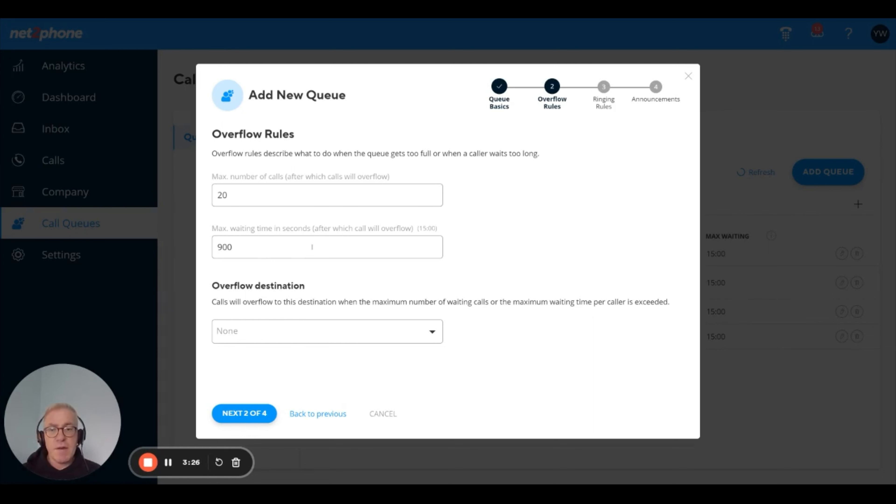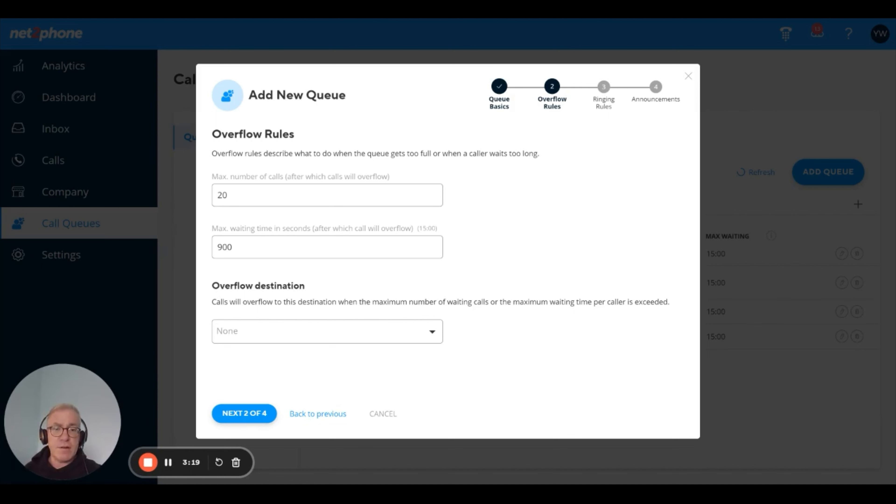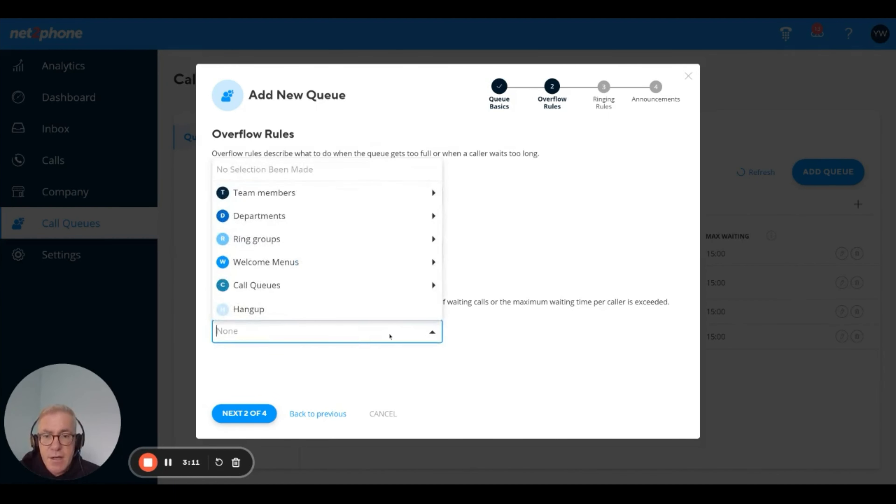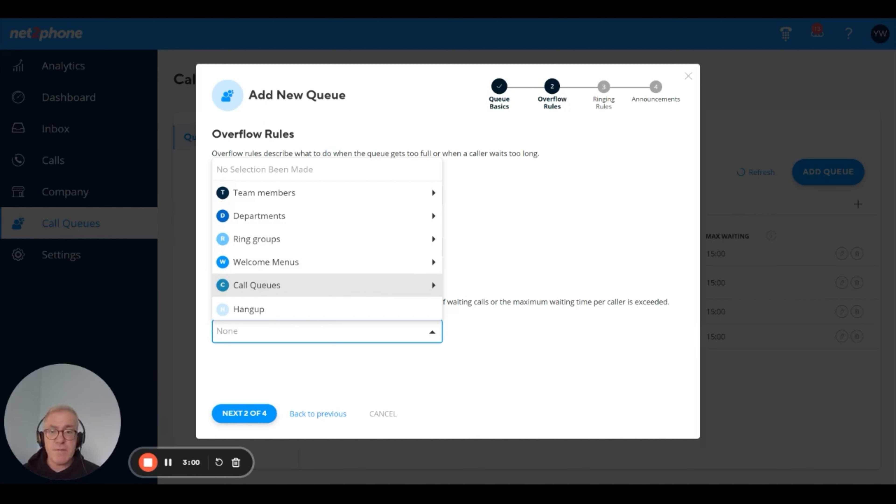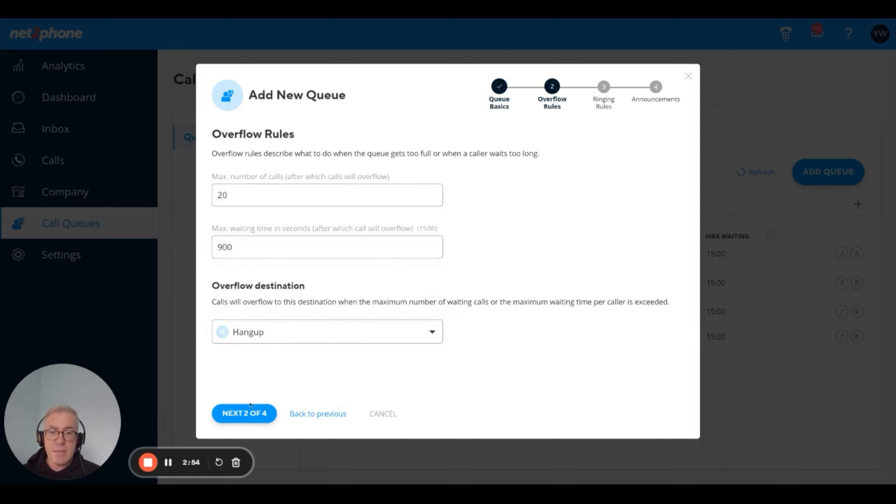Another way of overflowing is based on the max waiting time in seconds. Right now, 900 seconds is how long we permit a caller to wait in queue. If after 900 seconds his call is not answered, we overflow the call to a destination. The overflow destination can be a voicemail, a ring group, or actually another call queue, which would serve as an overflow for the main queue. In this case, I'm just going to say hang up just to keep it simple.